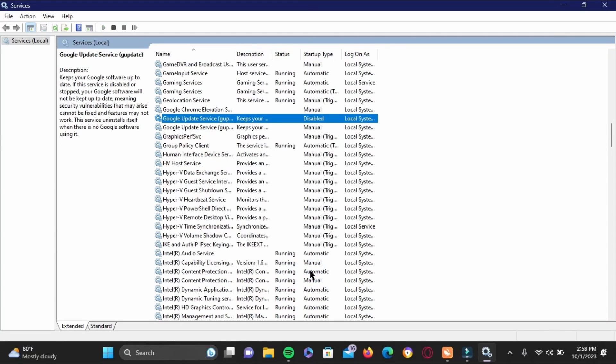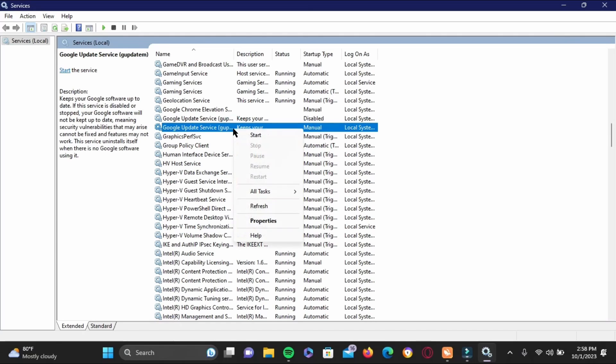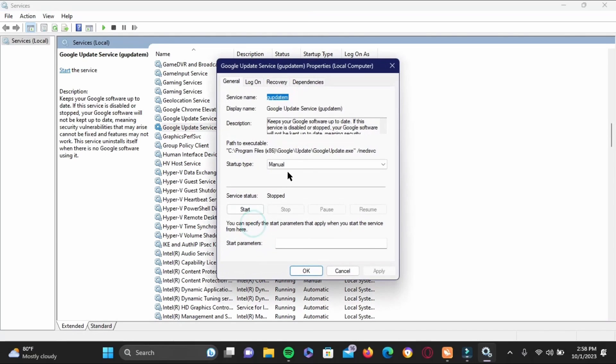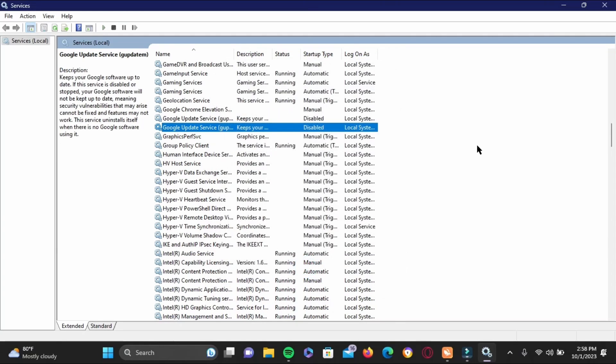Once you do that, again right-click the second one as well. From here, you have to head to Properties, and from Manual set it to Disable. Then tap on Apply and then tap on OK.